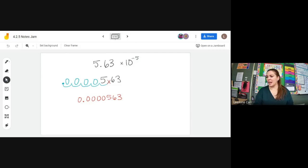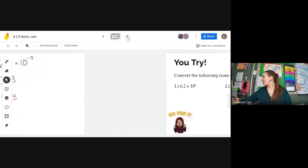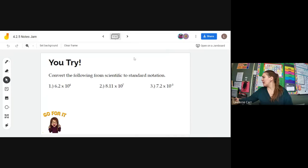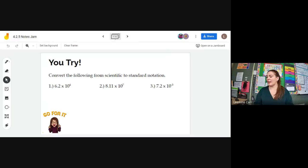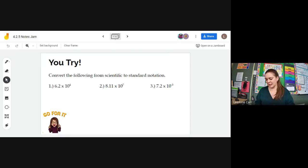Sometimes practice makes perfect, so let's have everybody try it. I'm going to go to frame seven — there are three questions here. Pick two of those three and give it your best shot. I will be calling on people, so please make sure you are prepared. I don't want to have to write your name down on a paper. I'll play some music for you while you work.